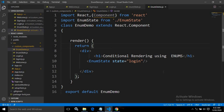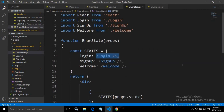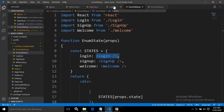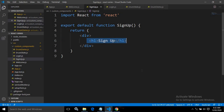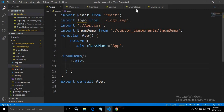This is how we can do conditional rendering using enum. This is my entire code — this is the entire code for EnumDemo, this is the code for EnumState, and this is for login, for signup, for welcome, and for app.js.